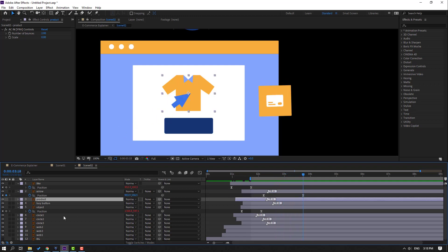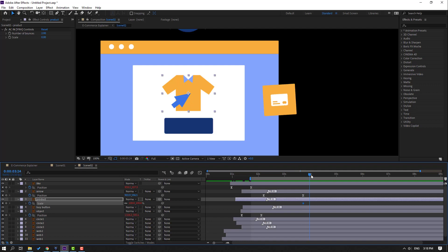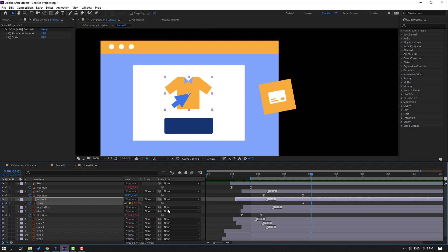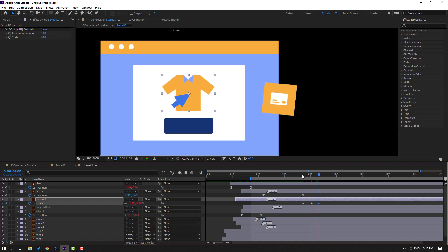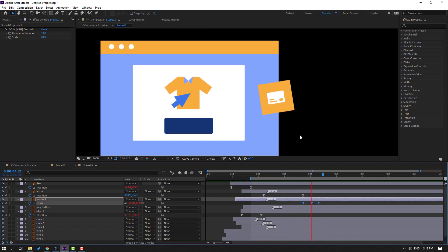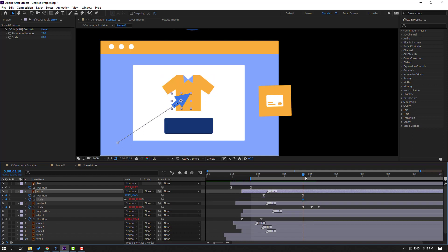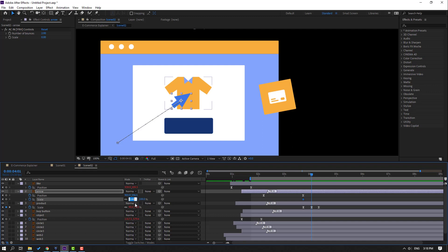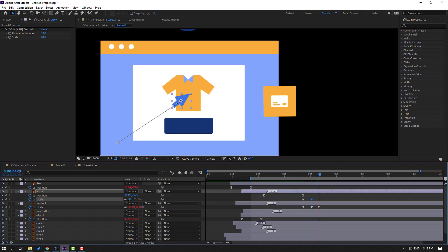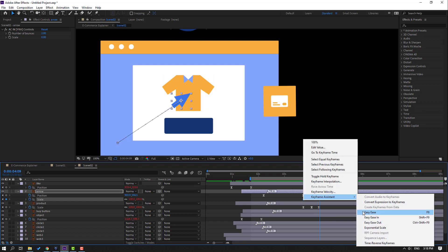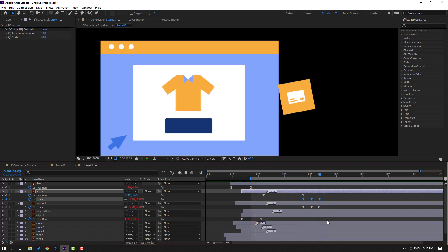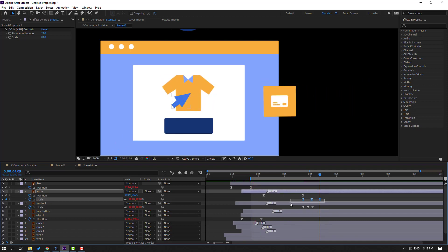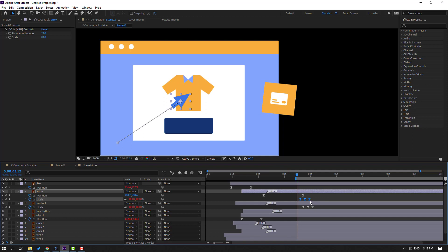Select this product, press S, make a scale keyframe, go to here, and change scale to 90. Go to again, change to 100 for click animation. Select keyframes, make easies. Select the arrow, hold Shift, press S, make a keyframe, go to here, change scale to 95, go to here, change to 100, make keyframes, make easies. Hold Alt, move to left these keyframes. Move to left these keyframes.